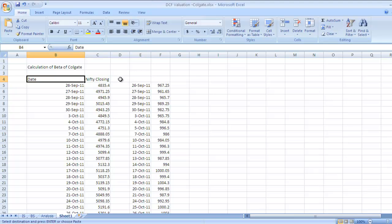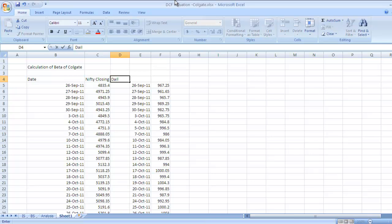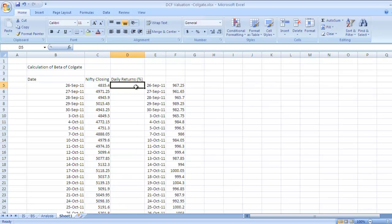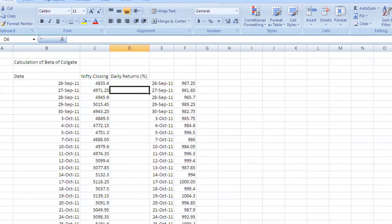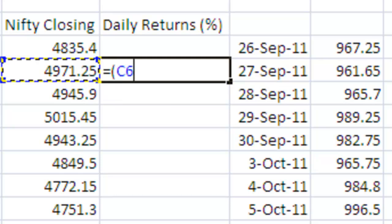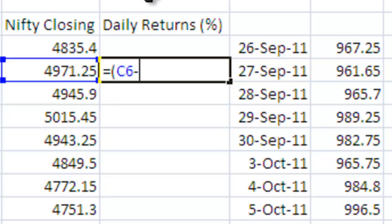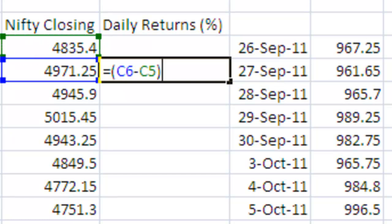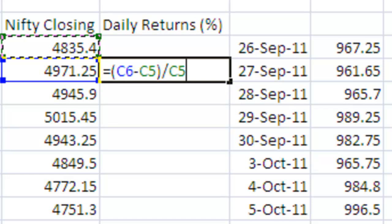Put the name Daily Returns in percentage terms. Start from this cell: equals latest figure minus previous figure, divided by previous figure, times 100.